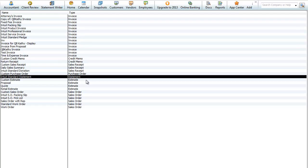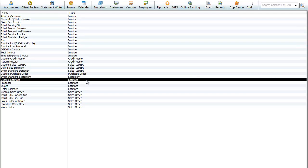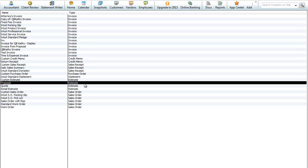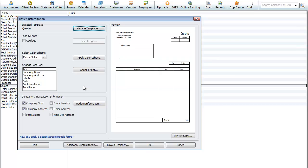Here are estimates. They have four generic estimate forms: a custom estimate, a proposal, a quote, and a retail estimate. We'll look at the quote here — that's what the basic quote form looks like. You can go in and customize that also.